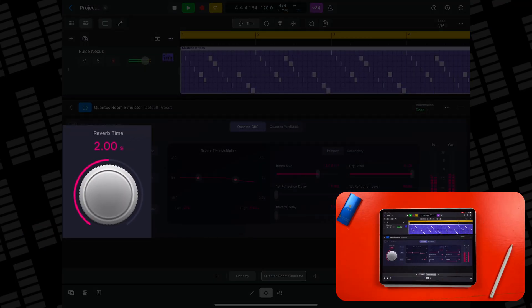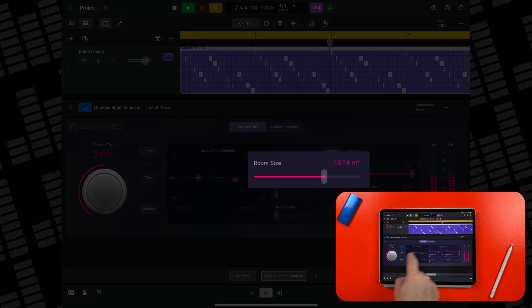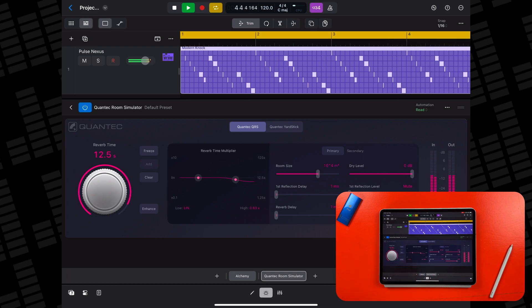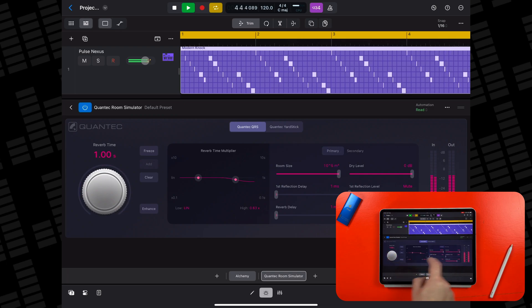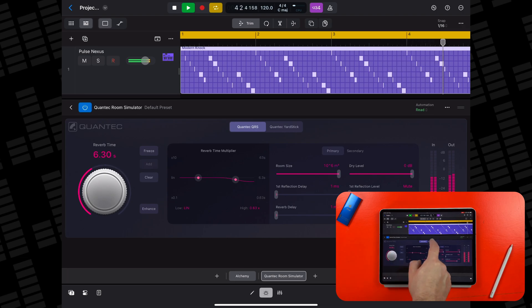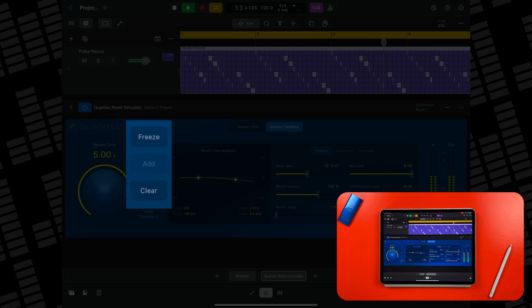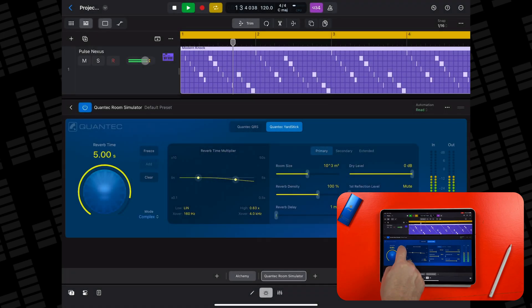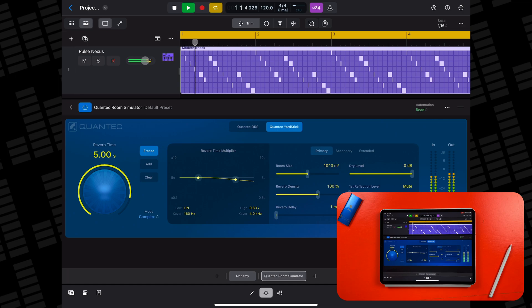Make sure you're subscribed so you don't miss that, but for now here are some standout features. The reverb time in both the QRS and Yardstick versions of the plugin is tied directly to the room size control — the bigger the room size, the more reverb time you'll be able to add. Both versions also have a freeze control, which will capture a snapshot of the current reverb tail, creating a lovely, almost drone-like effect. You can then use the add button to capture a new reverb tail and add it to the currently looped signal.